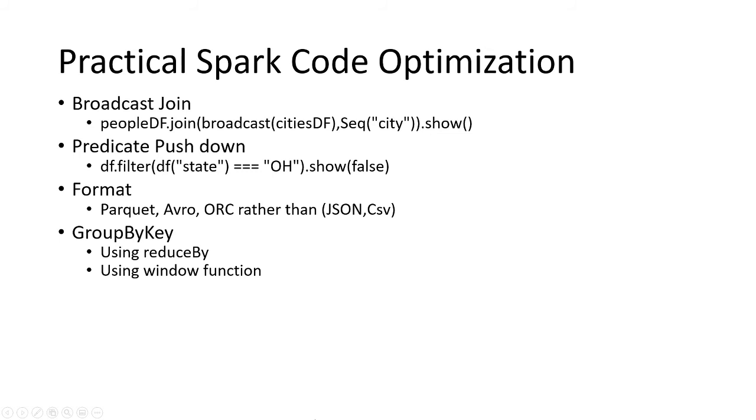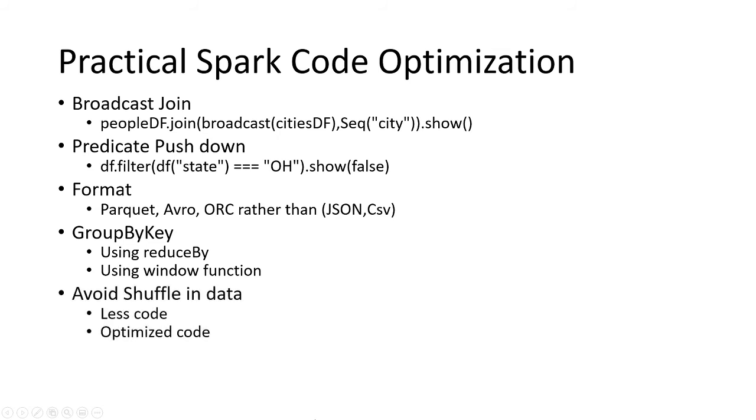Avoiding shuffle in data and less code. A code operation can be done in three lines of code or two lines of code as well, where operations can be performed in two lines. For example, consider that you are making a column using withColumn.